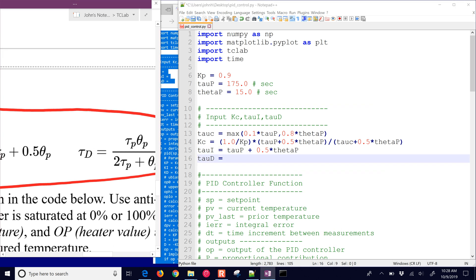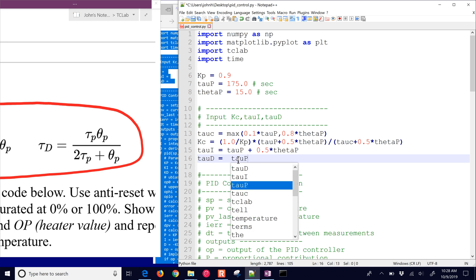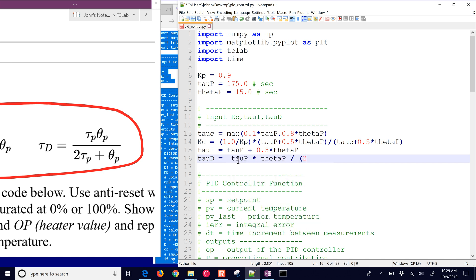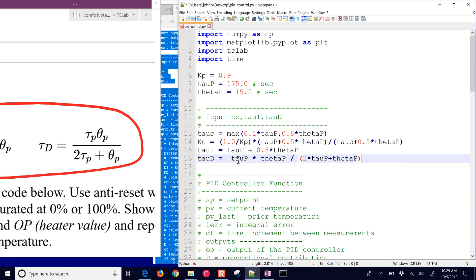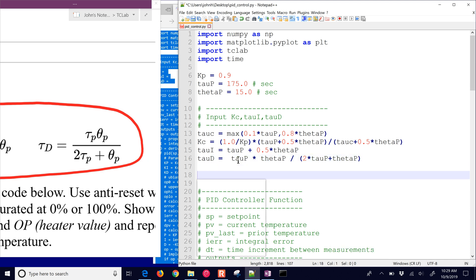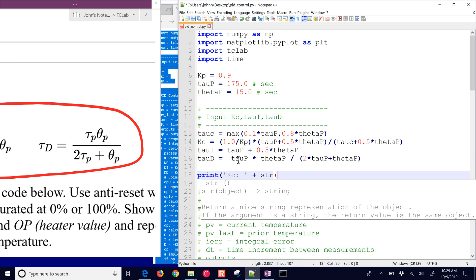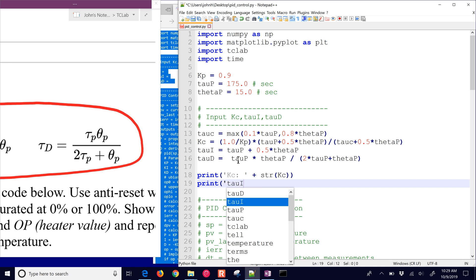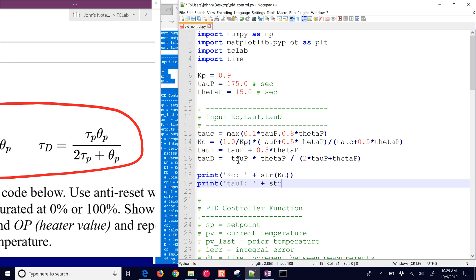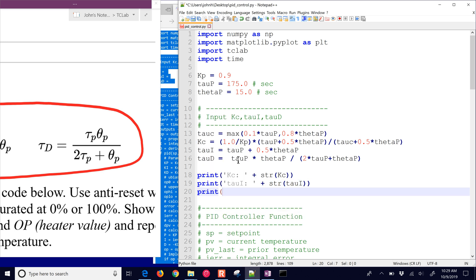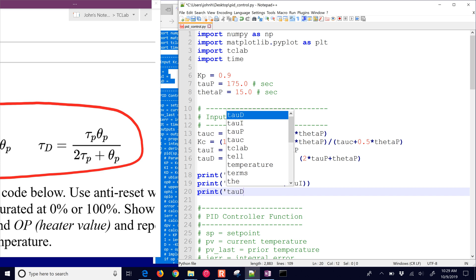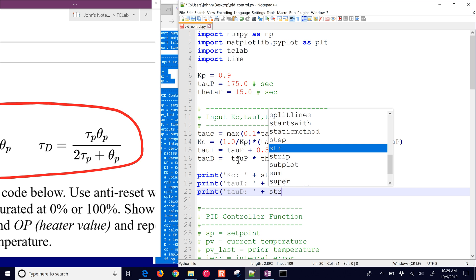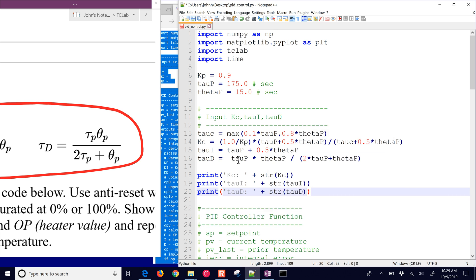And tau_D is tau_P times theta_P, divided by 2 times tau_P plus theta_P. So here are the correlations. If we just print KC, tau_I, and tau_D, we'll be able to inspect them after it runs to make sure we're not getting something completely unrealistic if we made some error in the math.